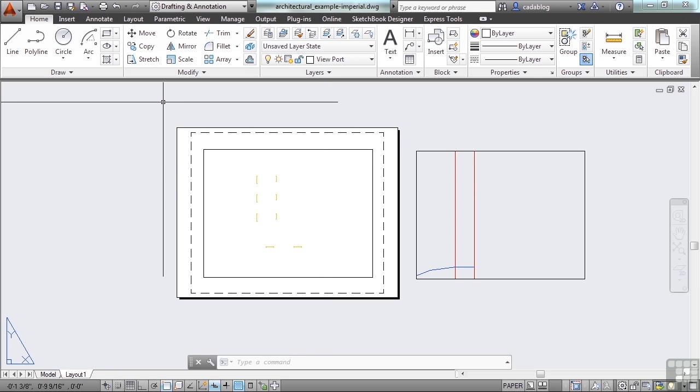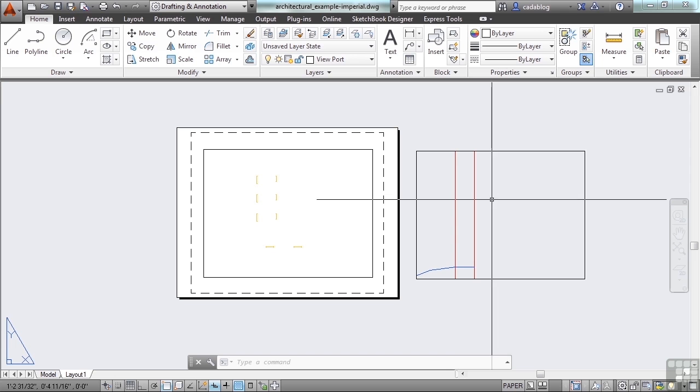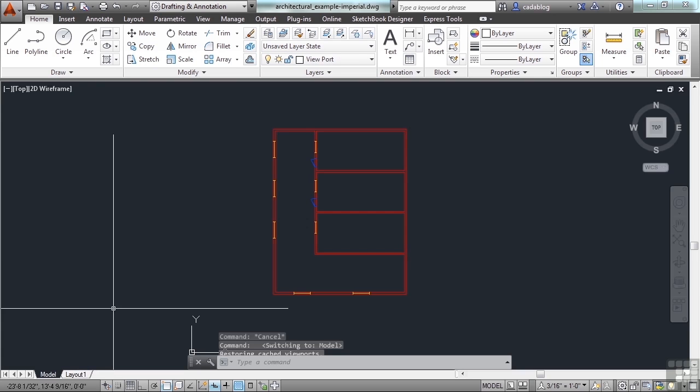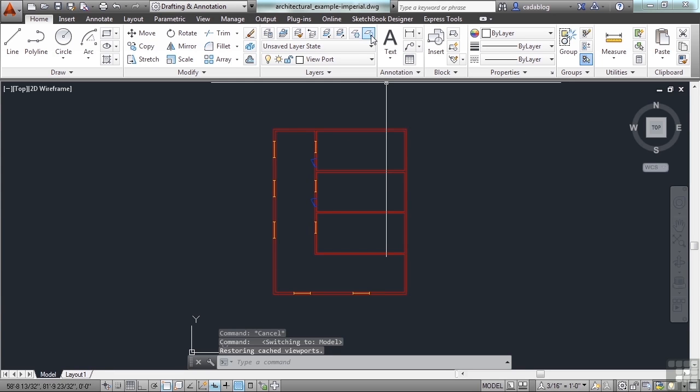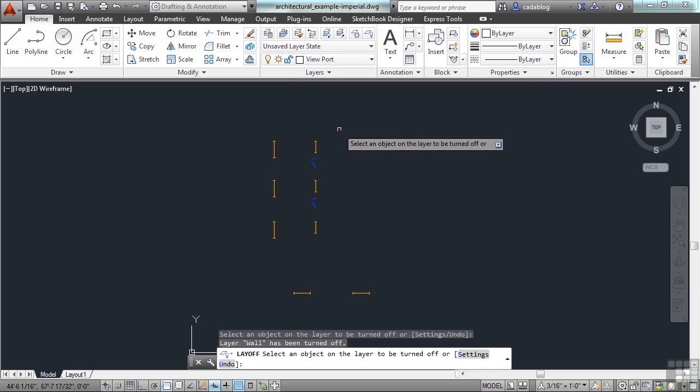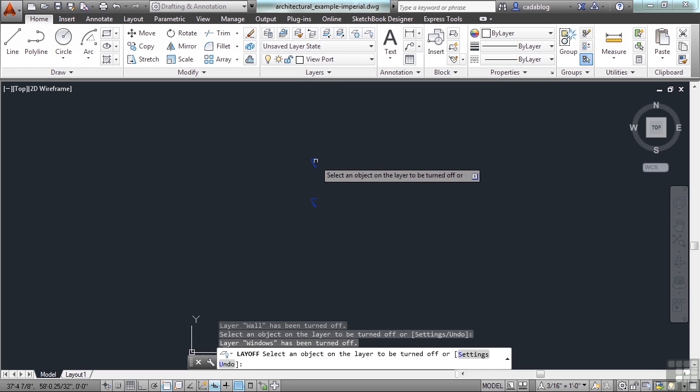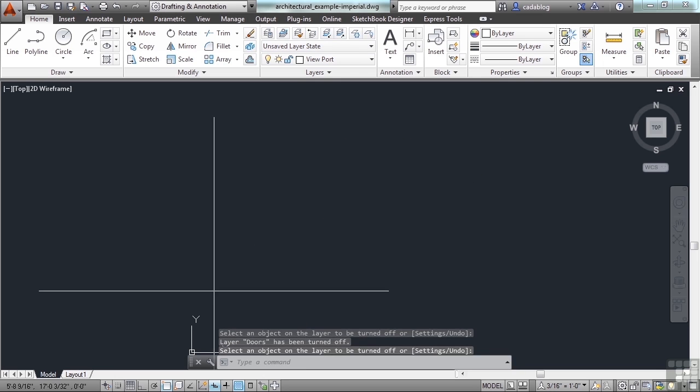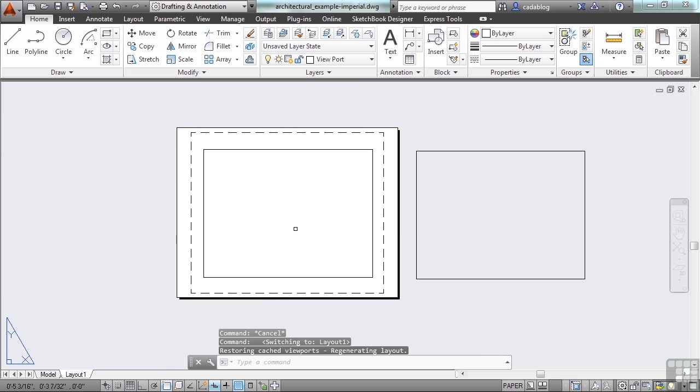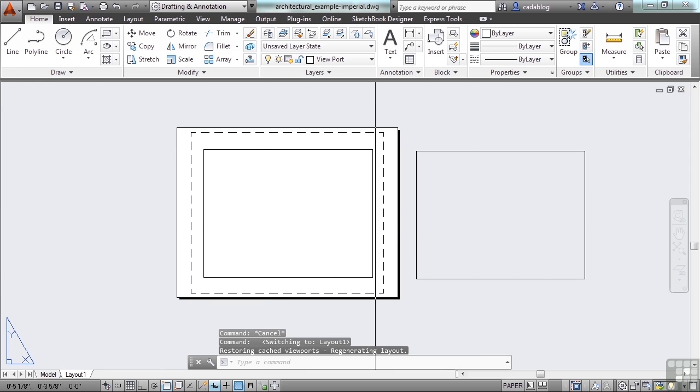Freezing and thawing in the viewport are done in the viewport. When I come to model space and I turn off, let's turn off everything here in model space. You can see it's turned off here as well.